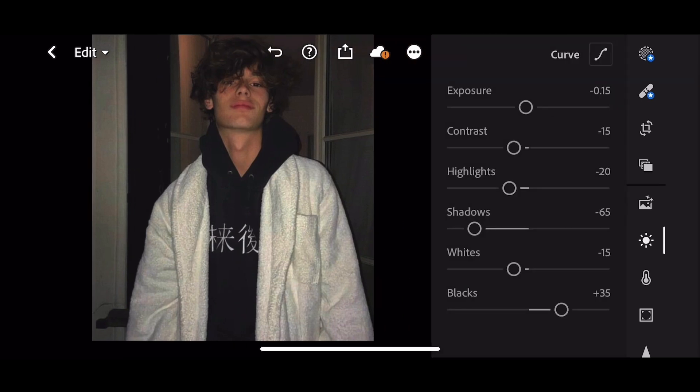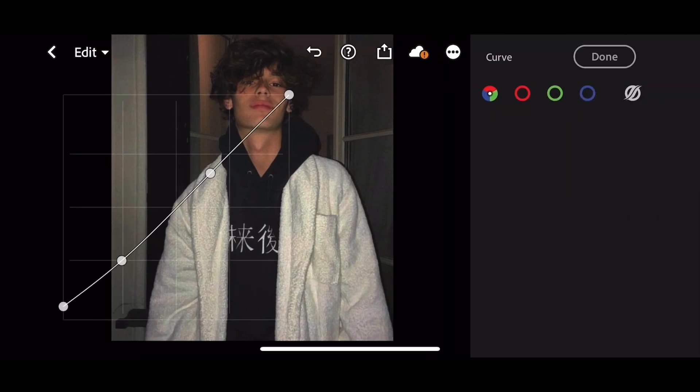I copied the curve settings from my previous photo. You can follow the same curve settings.